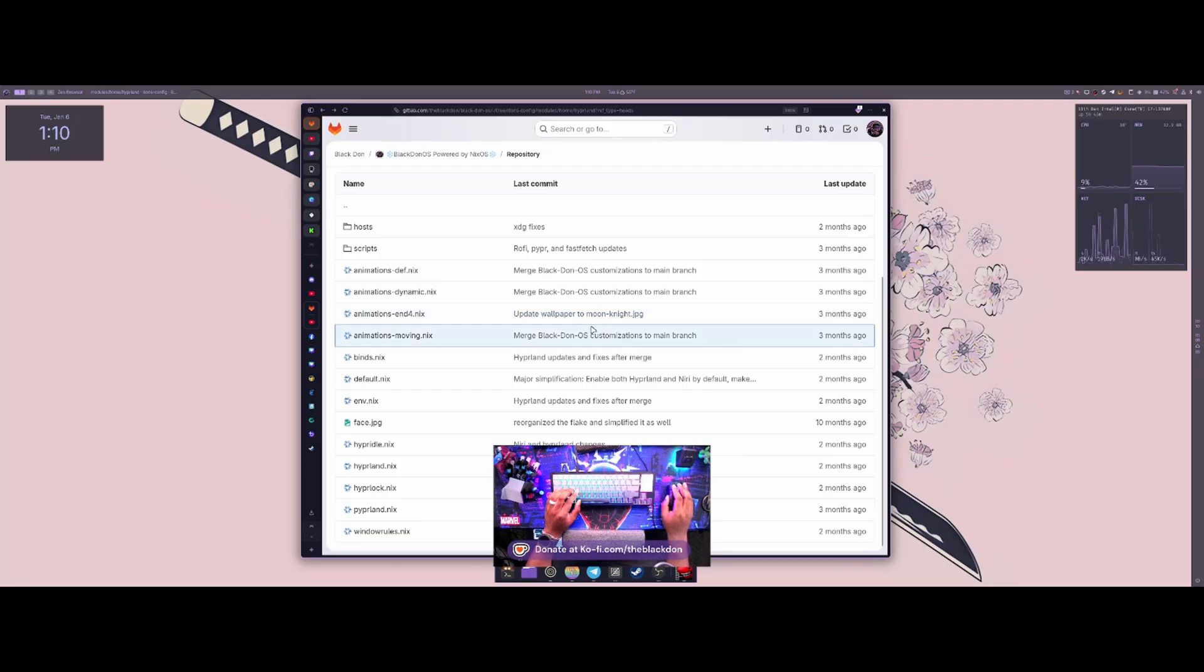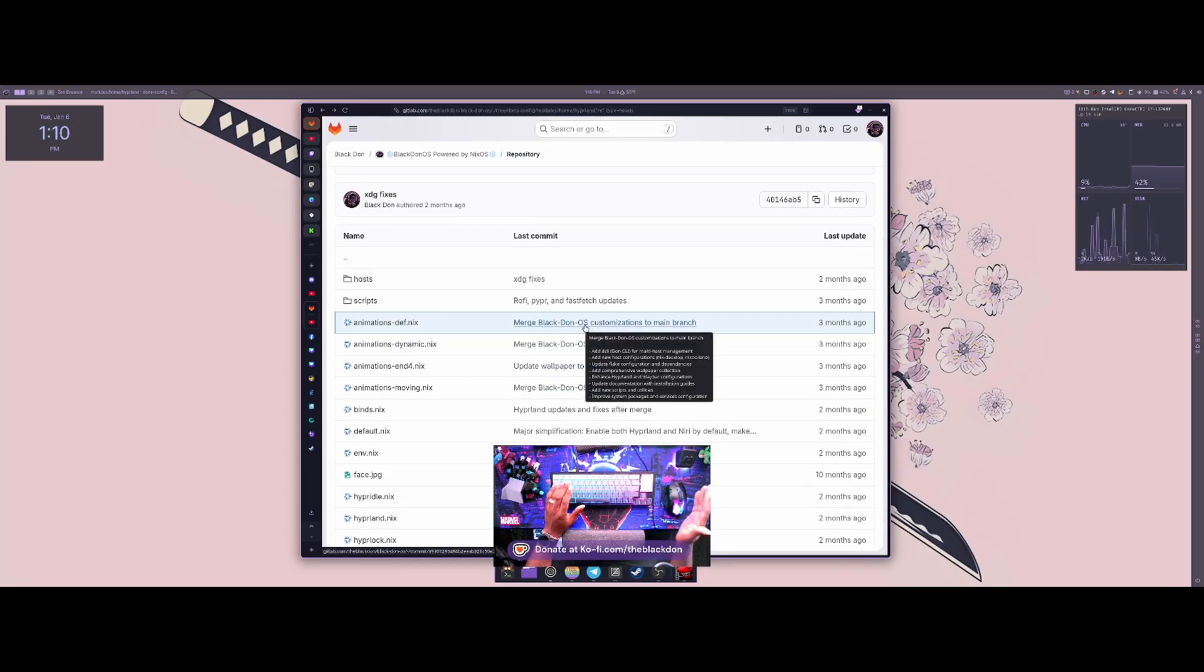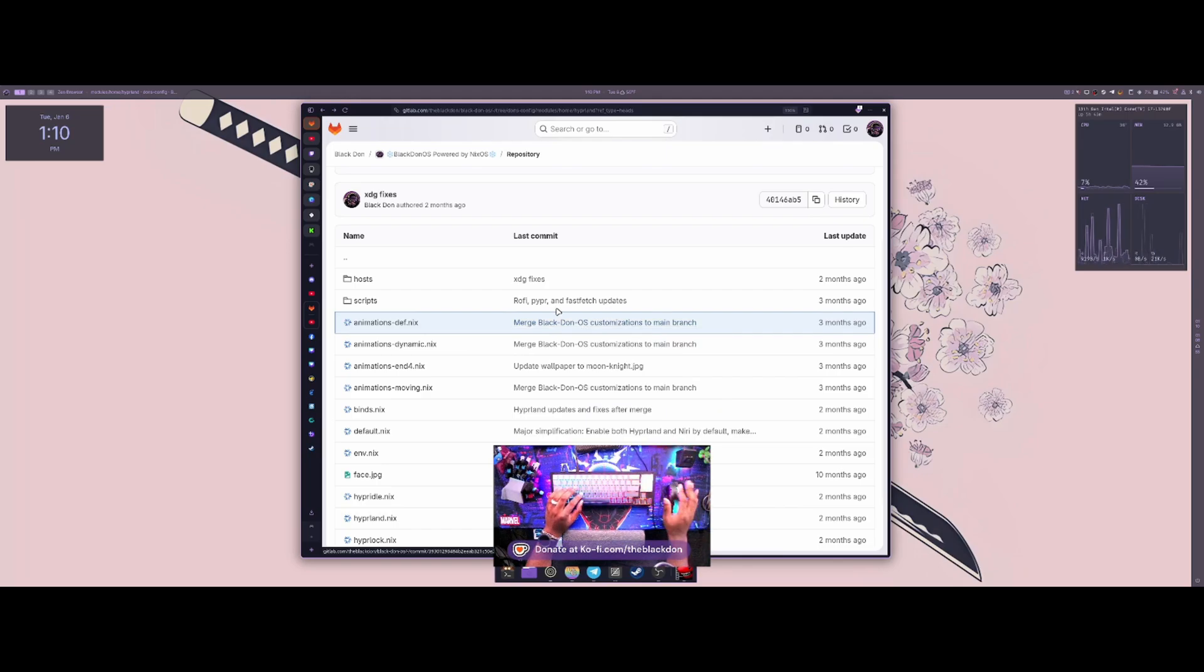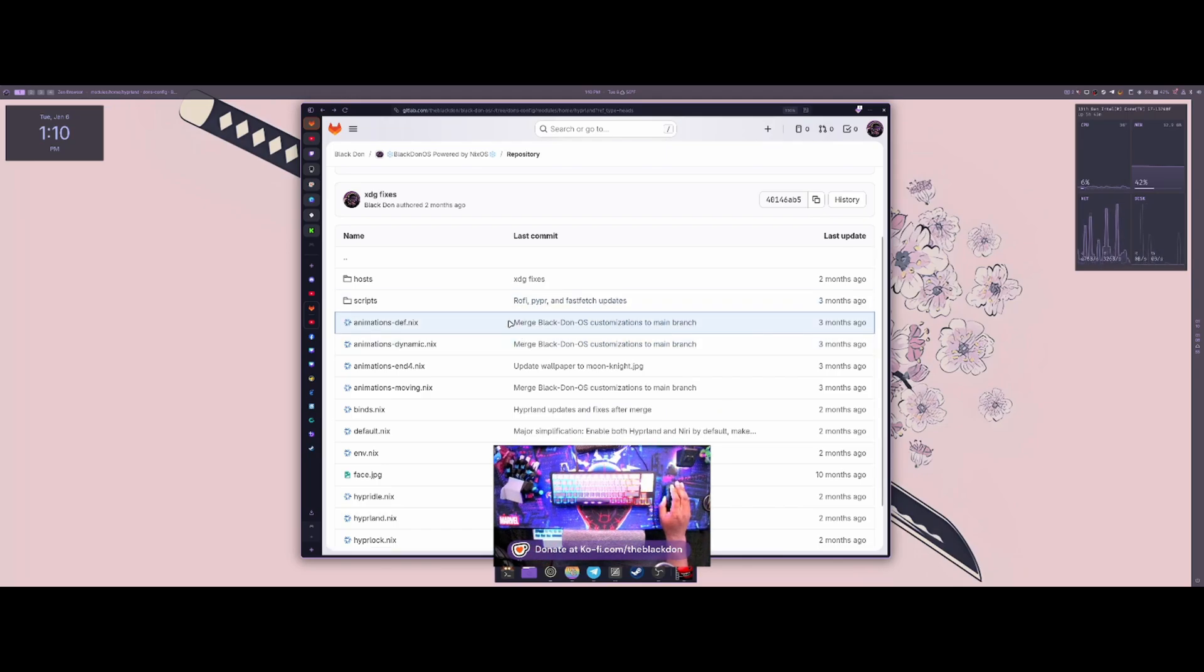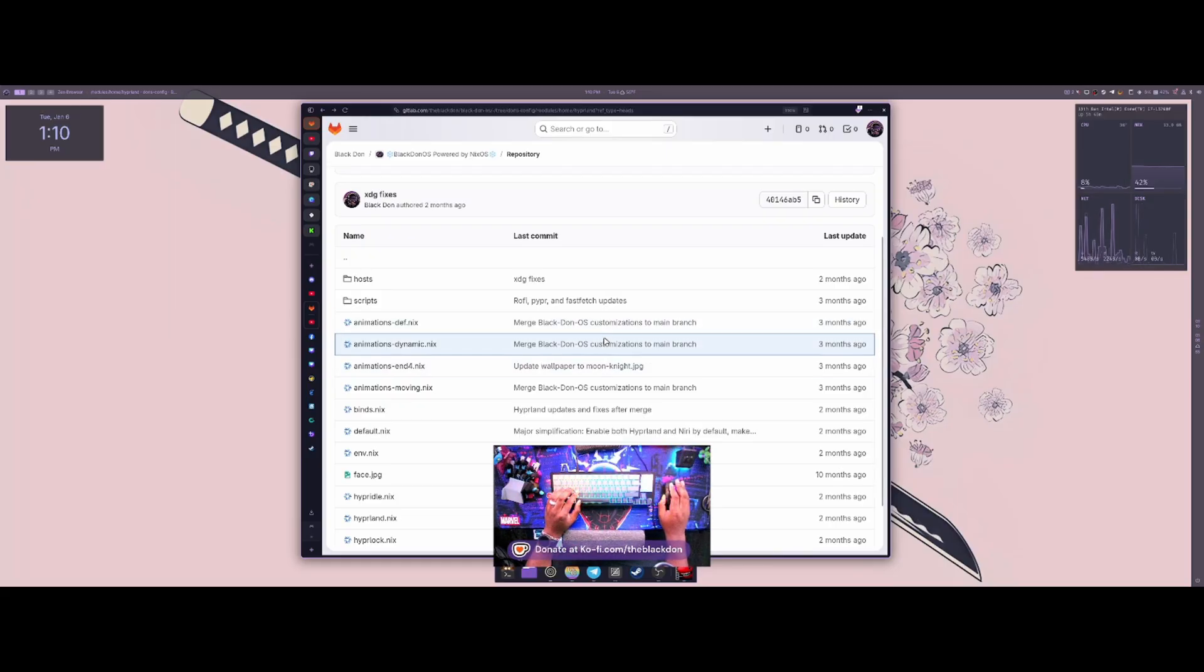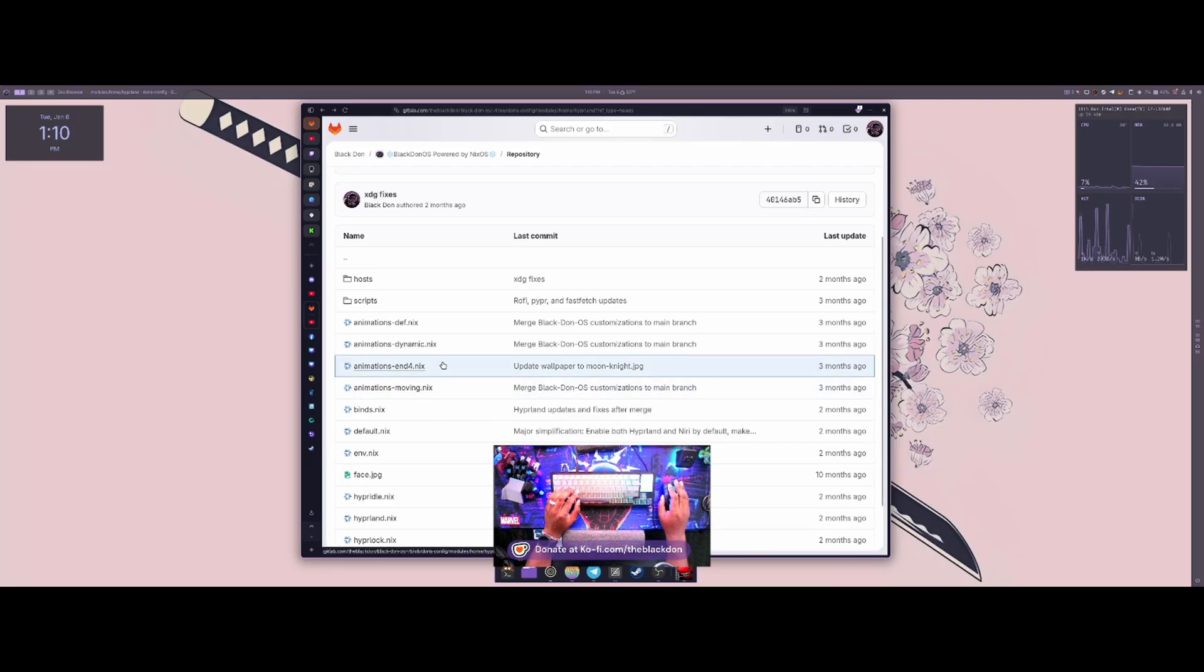But yeah, so I did the same thing with Niri on here. Niri was a little bit harder than Hyperland was because they didn't have a direct option to actually just port everything over. But overall, I thought those features were really nice.